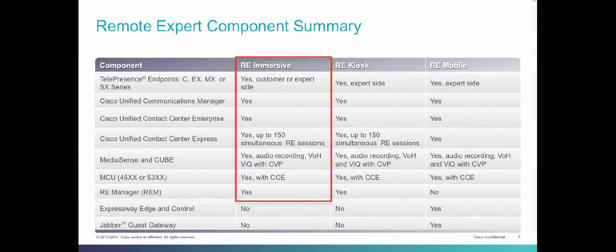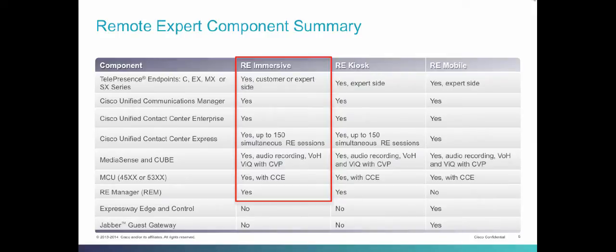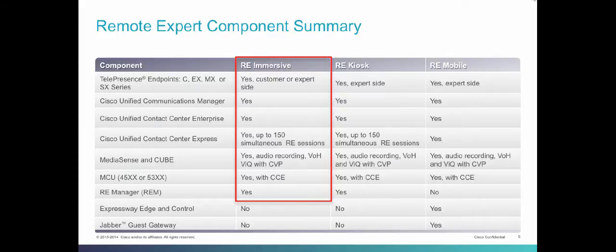Here is a summary of the components required by each remote expert deployment: Telepresence endpoints for customer and expert stations, Unified Communications Manager for call control and signaling, Contact Center Enterprise or Express for expert identification, MediaSense and Queue for audio recording, video on hold or video in queue use cases, MCUs for video conferencing, and RE Manager for session orchestration.